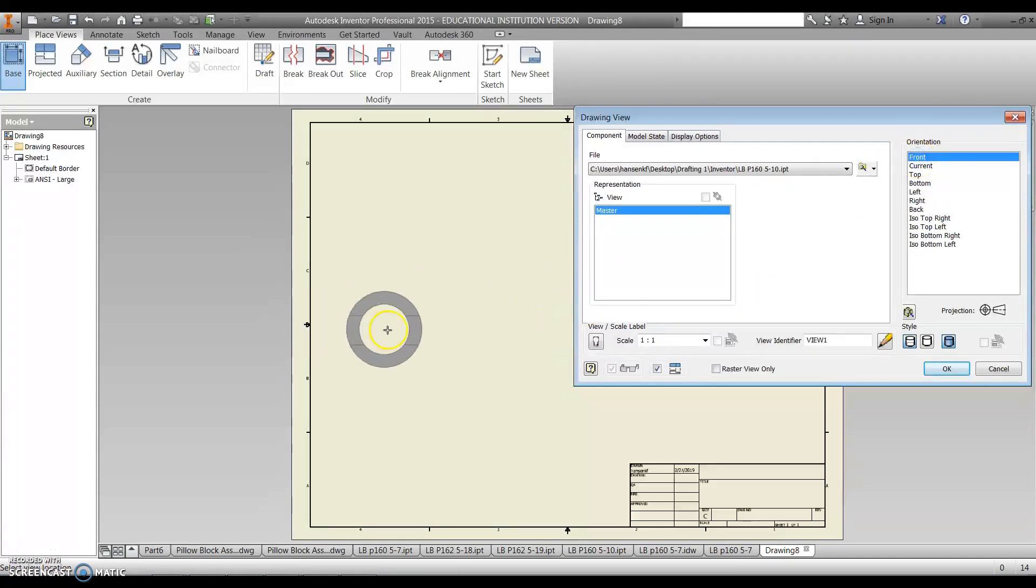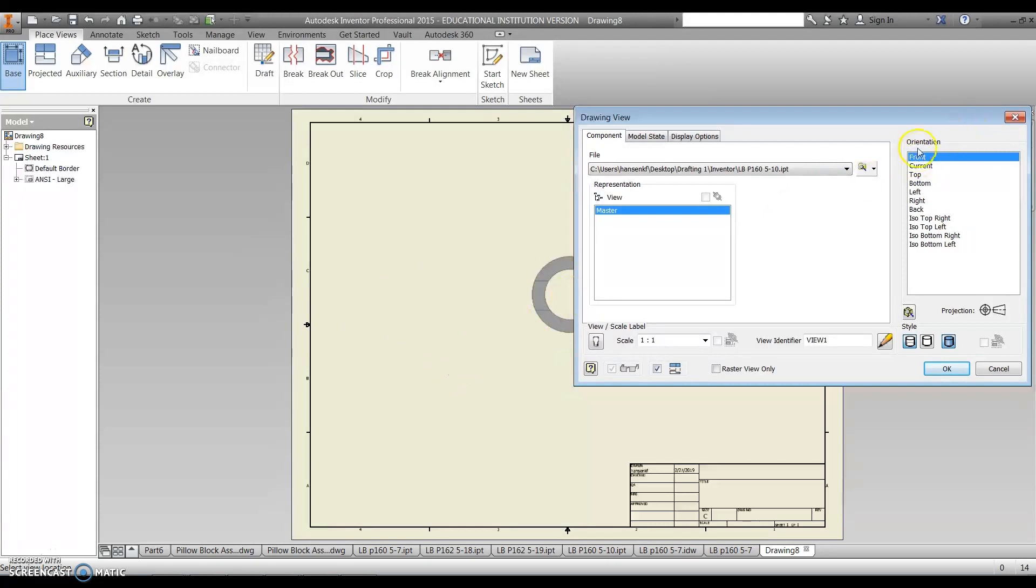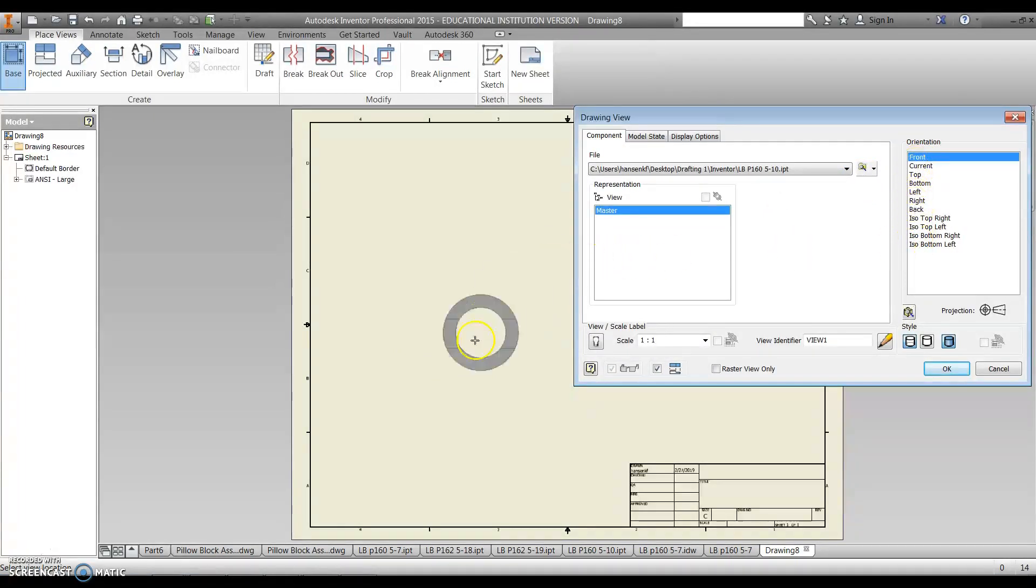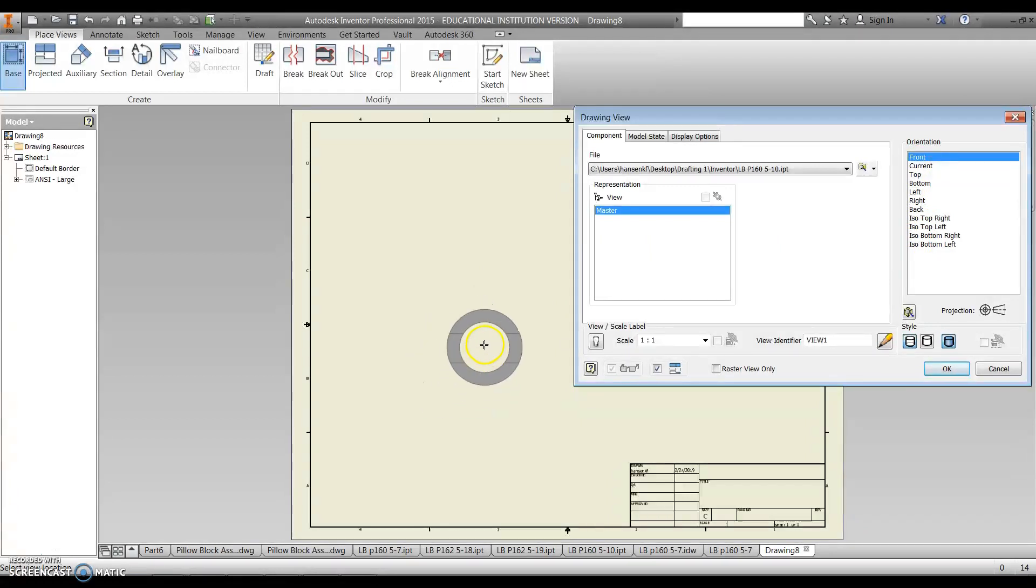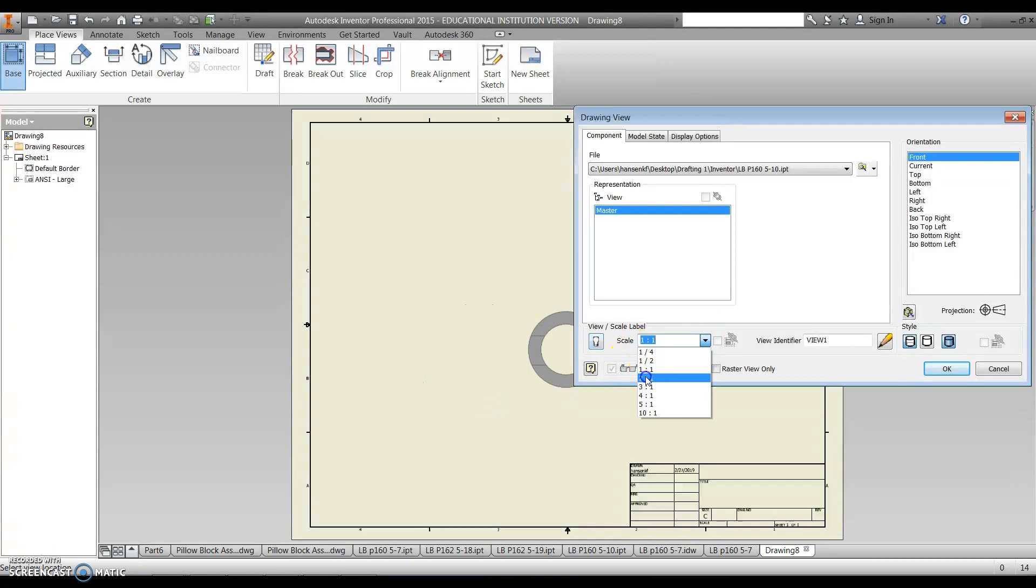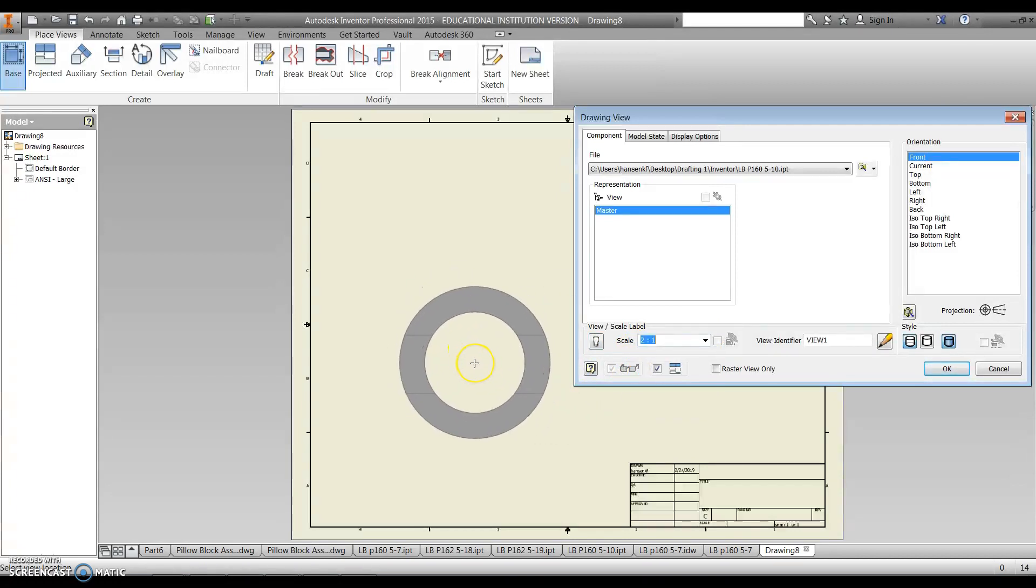Mine, I just did pick the right view. But if you did not do that, go through this little list over here and try to find the correct view that would give you the front view as indicated in the book. You can also change your scale. So if I wanted to make this a little bit bigger, I could also change the scale.